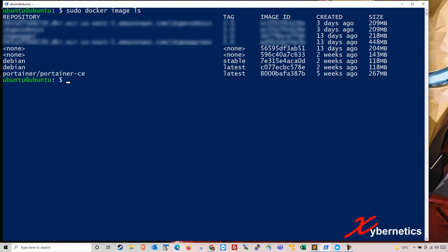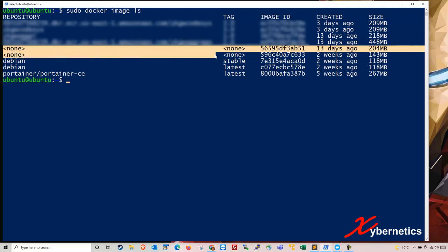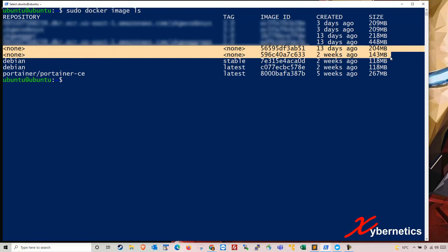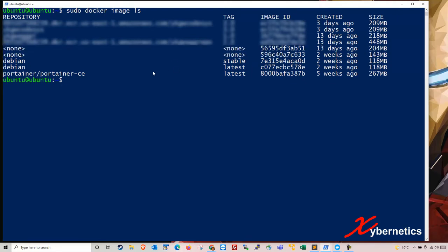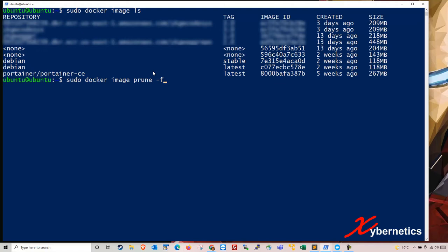So some of these images not being used, like for example this none here. These are just zombie images or they call it dangling in the context of the Docker. So in order to remove them, you type sudo space docker space image space prune space minus F. So what minus F does is that it will not keep asking you whether you want to delete those images. So let's say for the sake of a demonstration, I'm going to drop the F again, hit enter, they will say, hey, do you want to remove the dangling images.